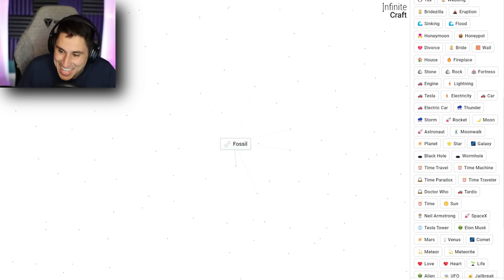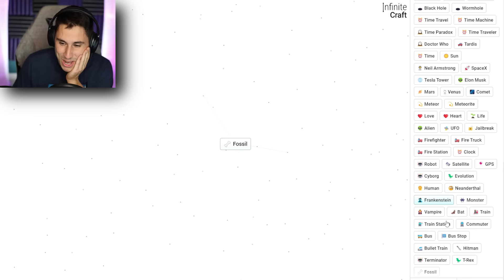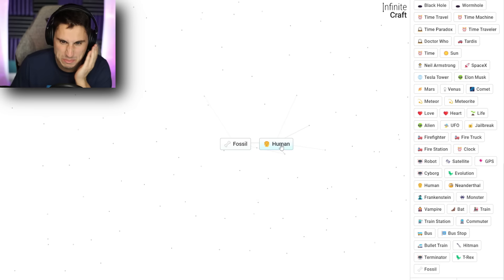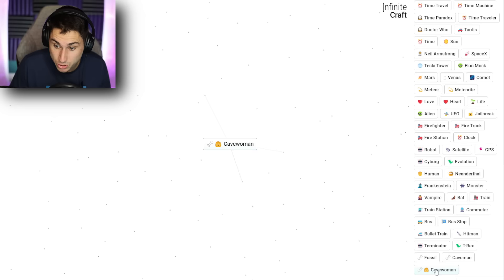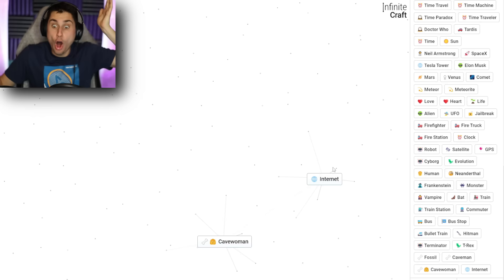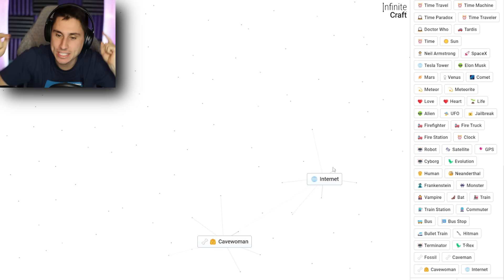Dude, this game is so awesome. I love this game. What if we go fossil and human? Is this going to be like a dead human? A caveman. Ah, okay. Two cavemen? Cave woman. Two cave women? No, nothing. All right. Bullet train and satellite. Oh, all right. I've just been trying a million things. I finally got the internet.